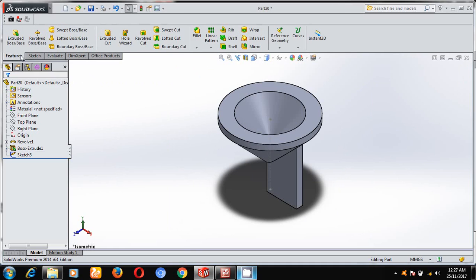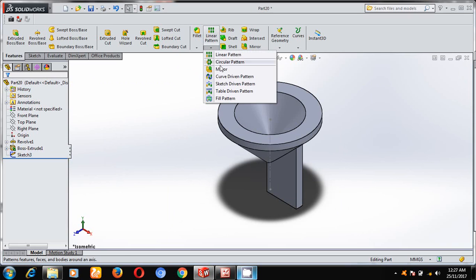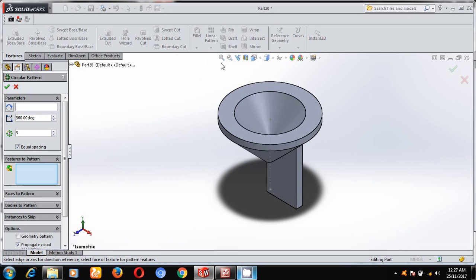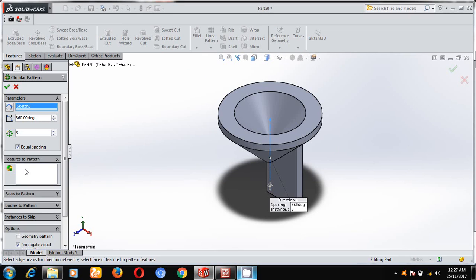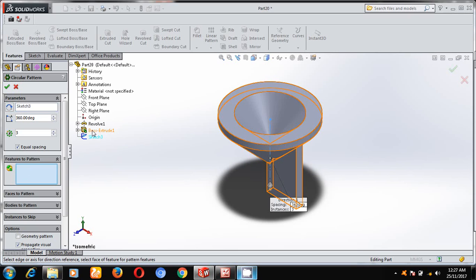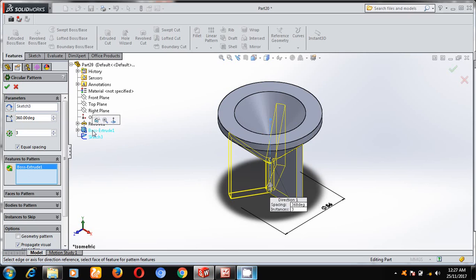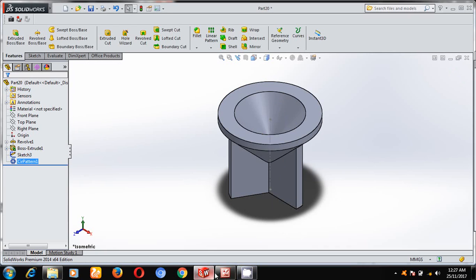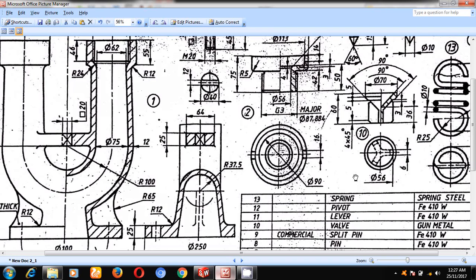Under features, I will select circular pattern. Select the pattern axis — select this one and select axis one. For the pitch pattern, I want three quantities and the angle should be 360 degrees. Select OK.